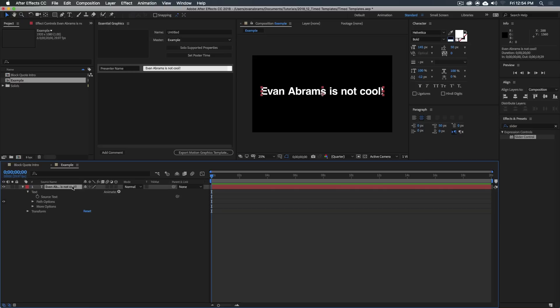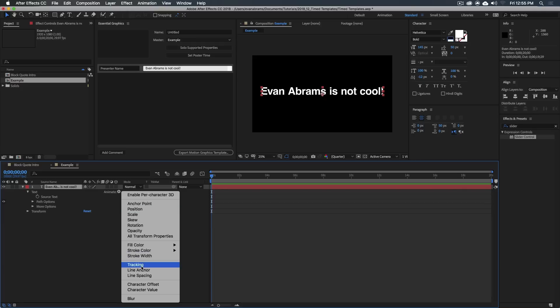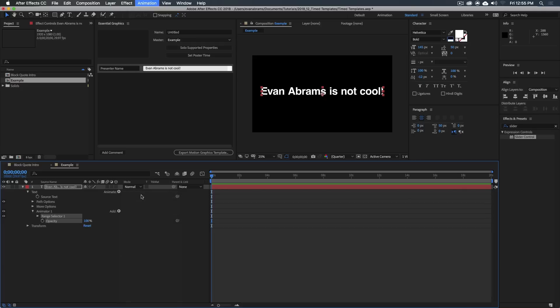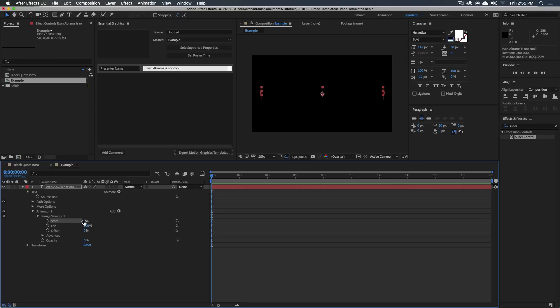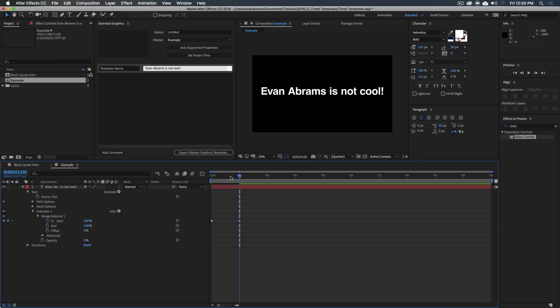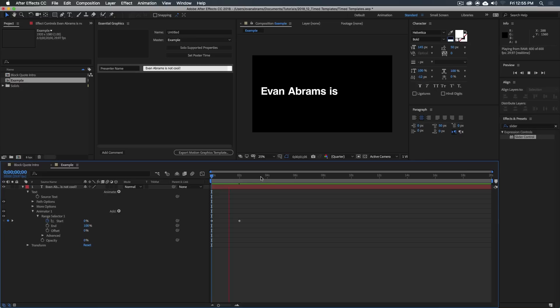And I want to animate this on. So if you wanted to do that using keyframes, you would probably just animate, go to this little button here, and then you'd add the opacity, and you'd probably dial the opacity down to zero, and then have the start here animate from zero all the way up to 100.